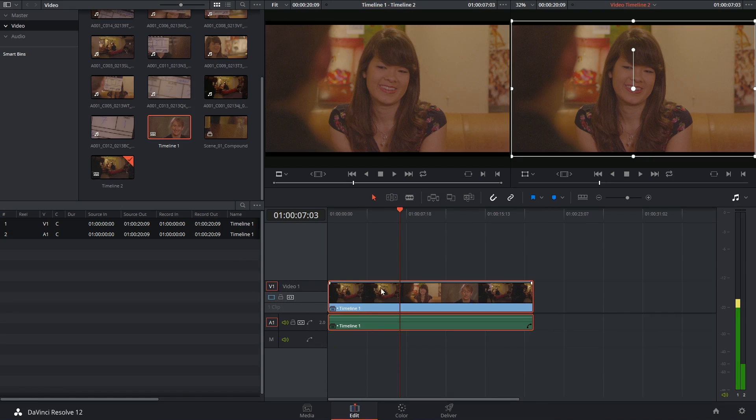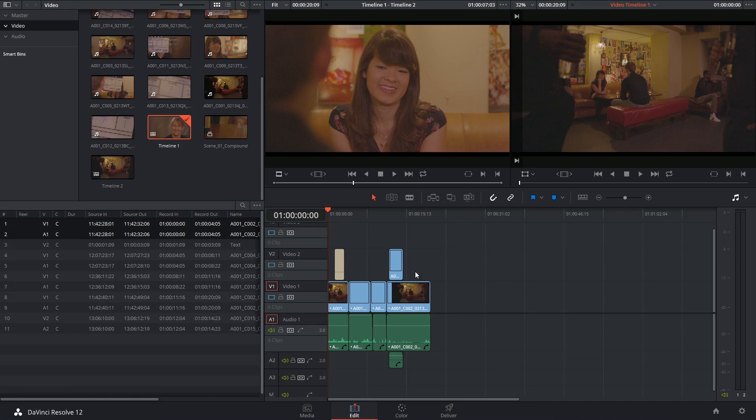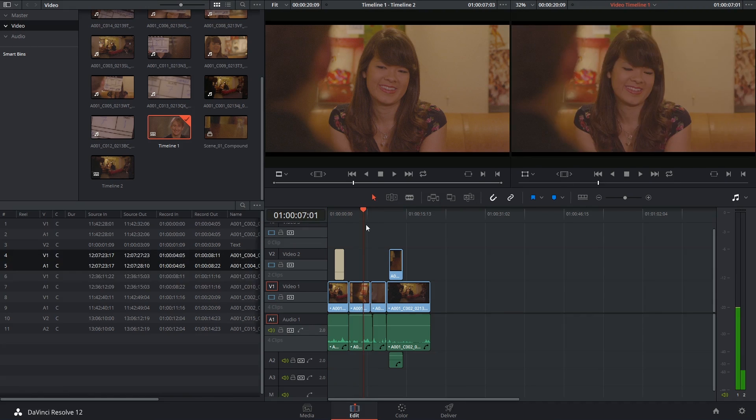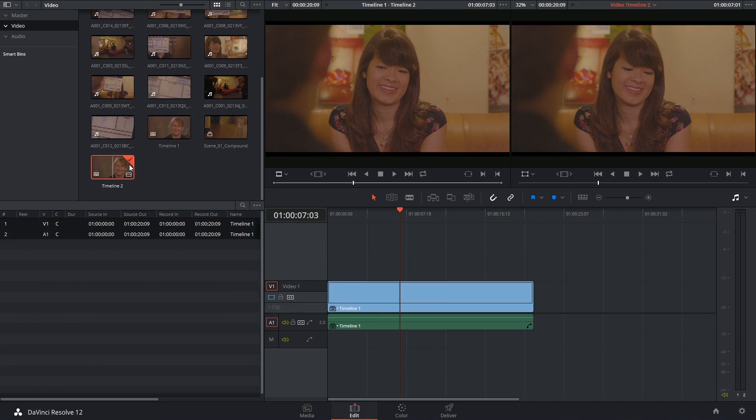And I can also right click it and choose to open this timeline within my timeline. Notice however that I no longer have this hierarchy that I had in the bottom left corner, so it's not as easy to switch between the two.